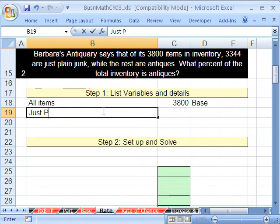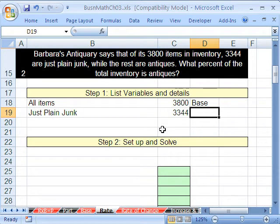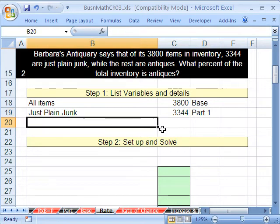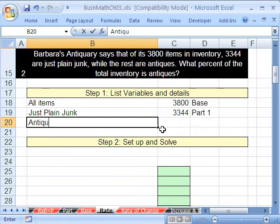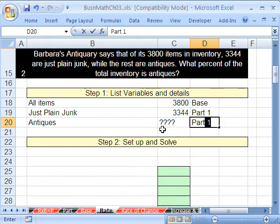Just plain junk is 3,344 and that is part 1. What about antiques? That's our goal — we're going to have to find a percent, but we don't even know how many antiques there are. So I'm going to put question marks for antiques. It looks like we may have two things to solve for here, so that will be part 2.